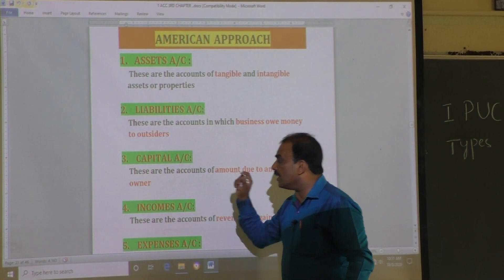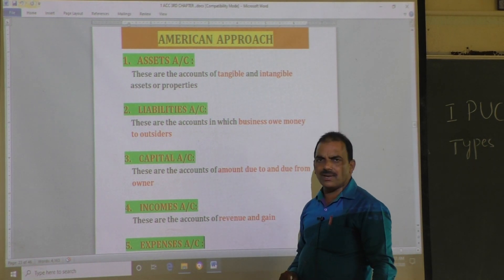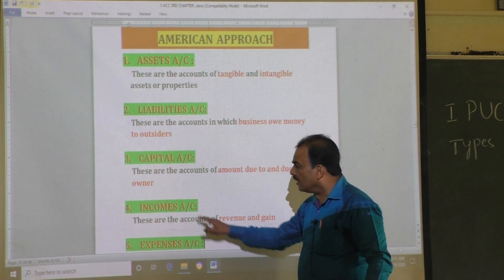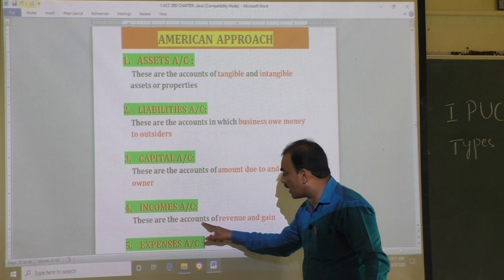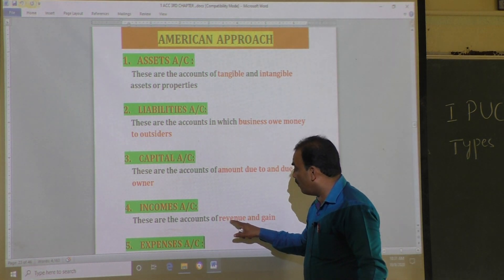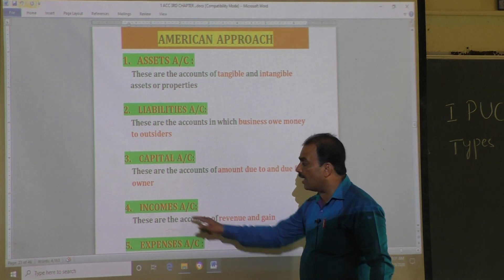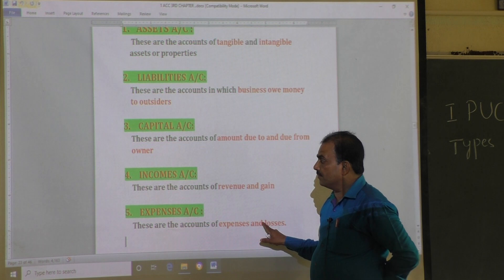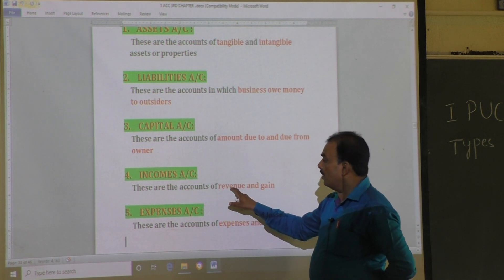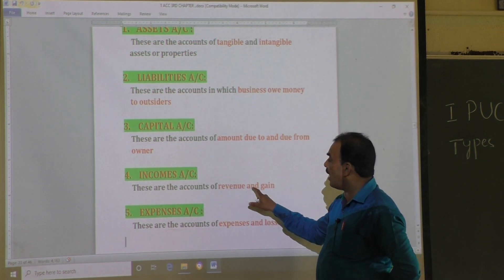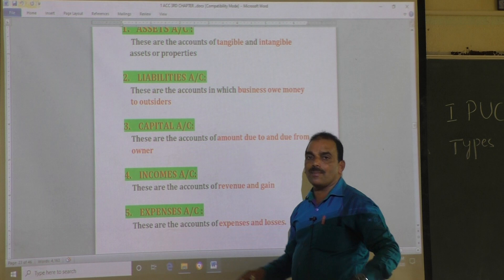The next one is income account. Income account means those accounts of revenue and gain — the accounts of revenue and gain. That is called income account.